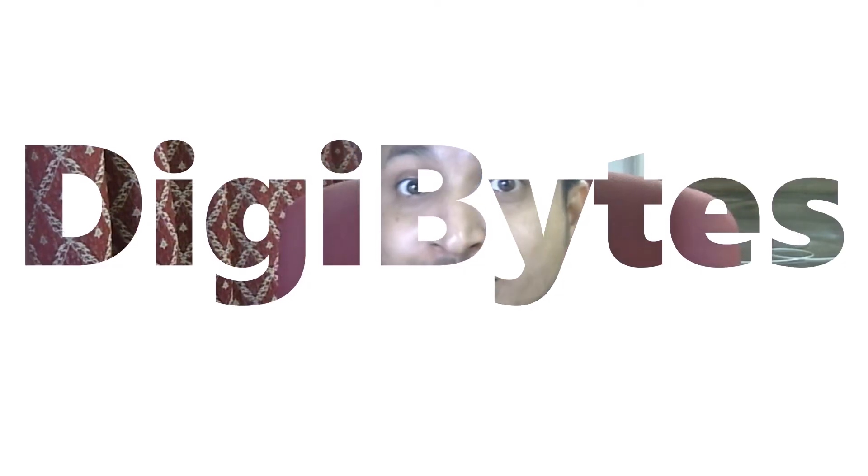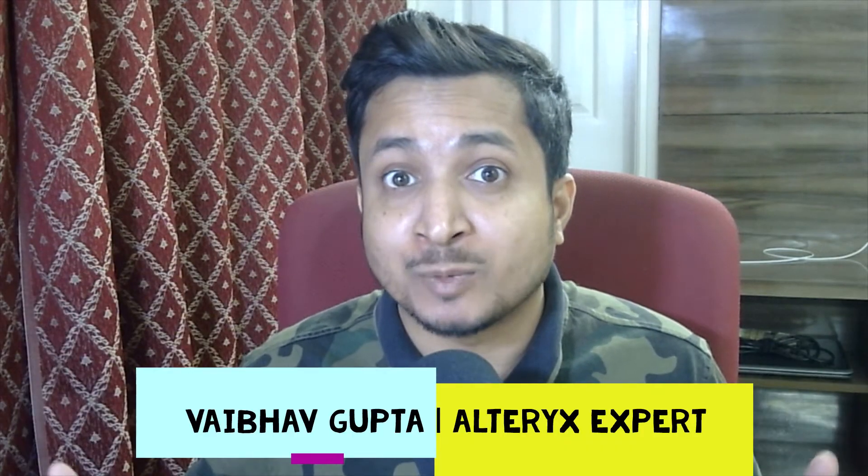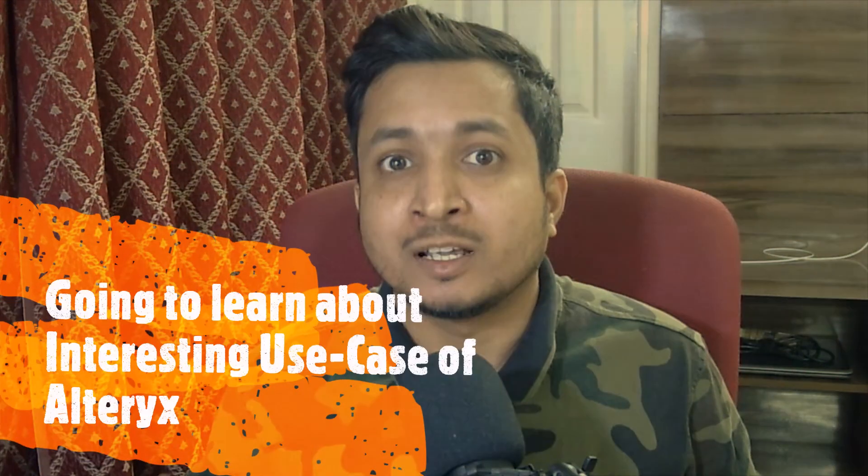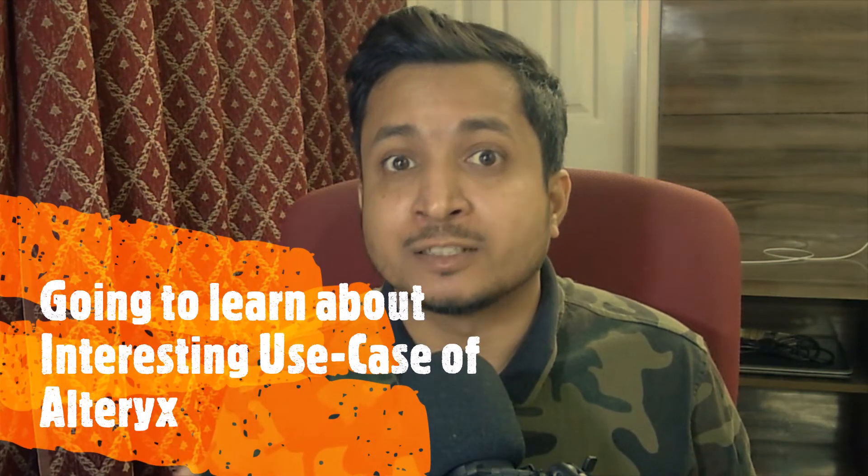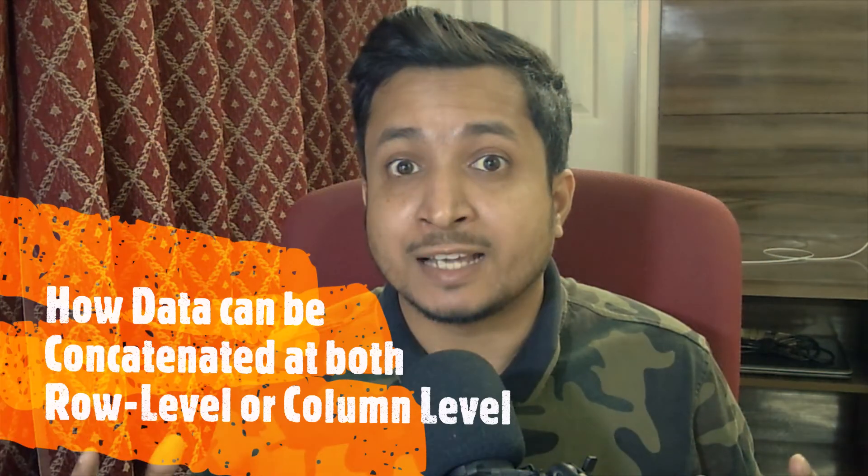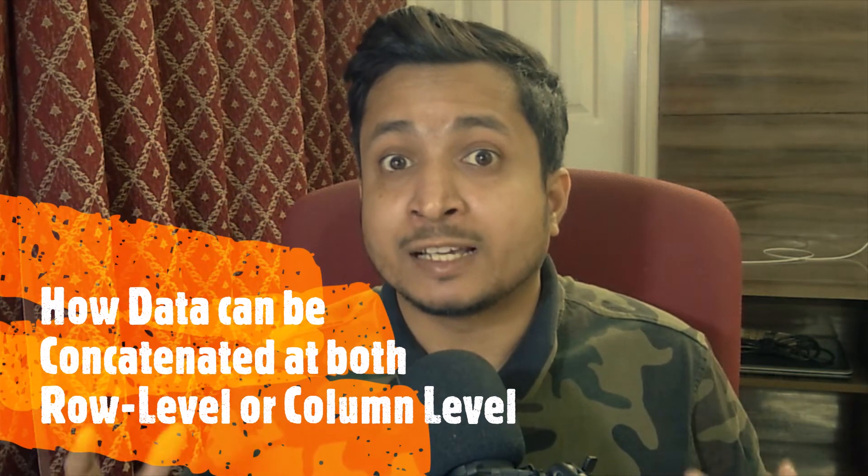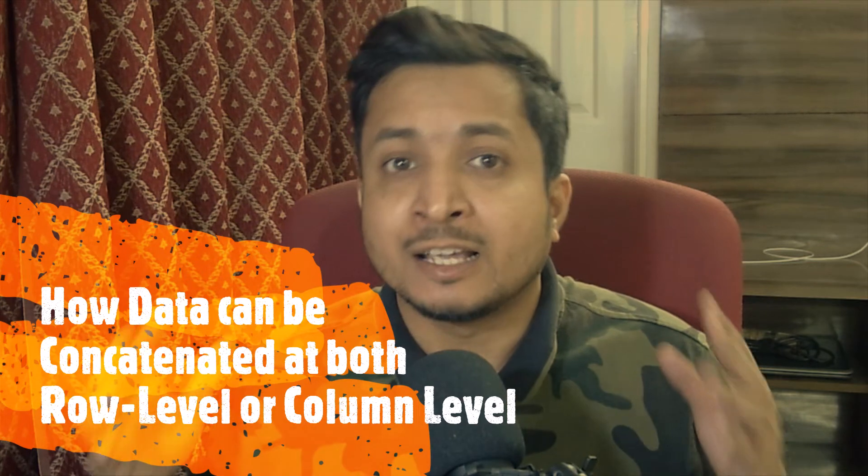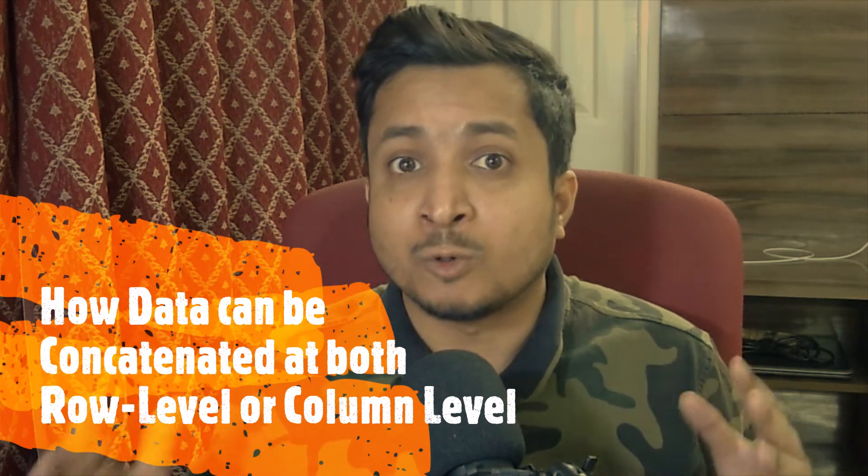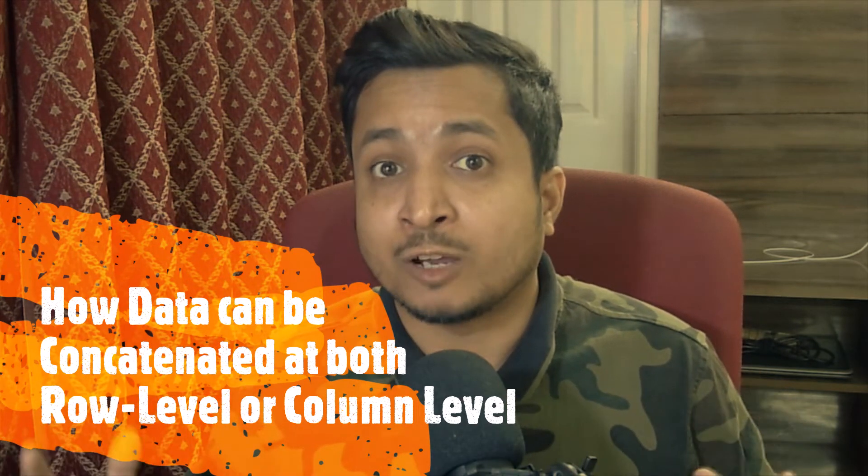Hello everyone, welcome to DigiBytes. I am Vapo Gupta, your Alteryx expert and today we are going to learn about an interesting use case of Alteryx where we will try to understand how data can be concatenated in Alteryx both at the row level or at the column level.